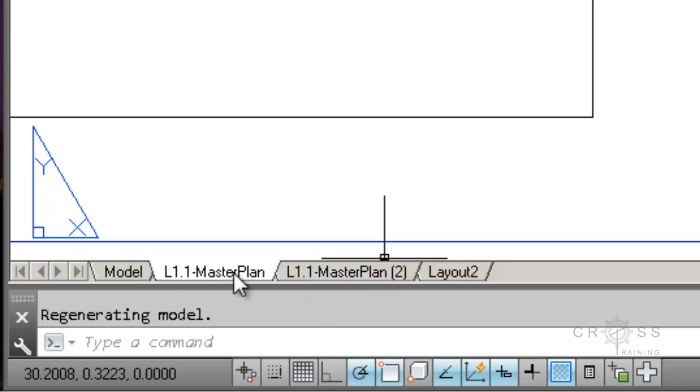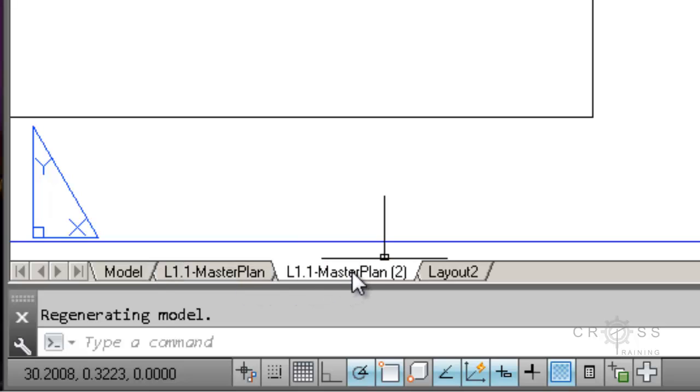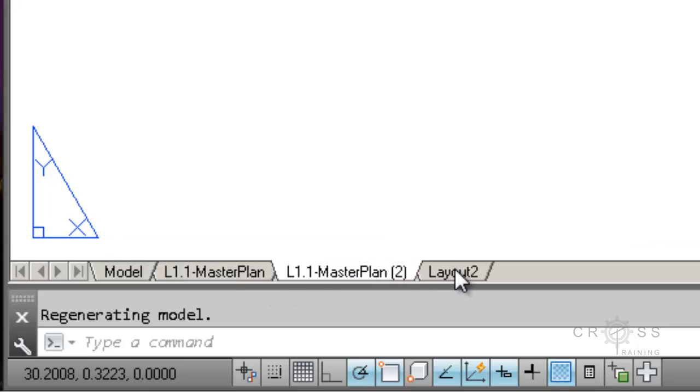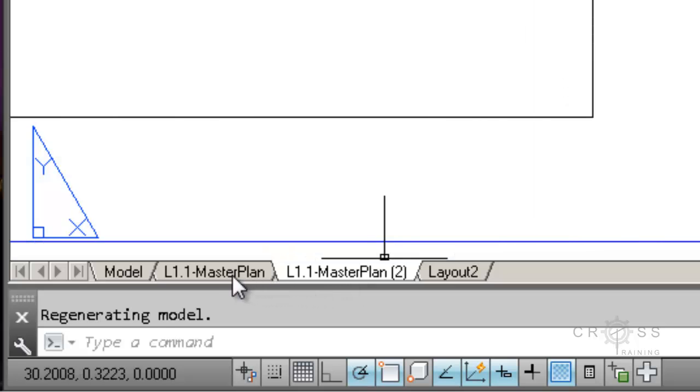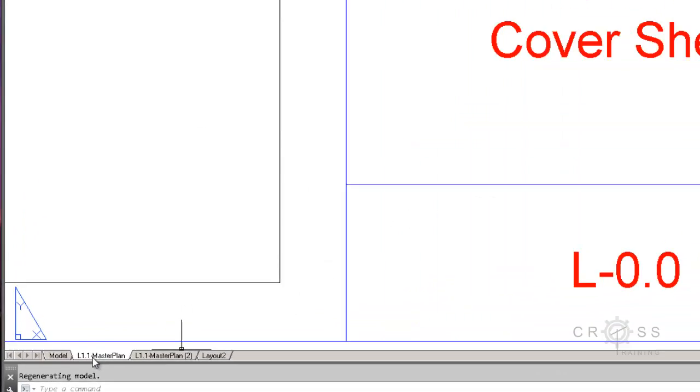So let's say this first one is now going to be our cover sheet. So we'll rename this to L0.0 cover sheet. This one is master plan. And maybe the second one is going to be related to grading or something, totally dependent upon what projects that you're working on.